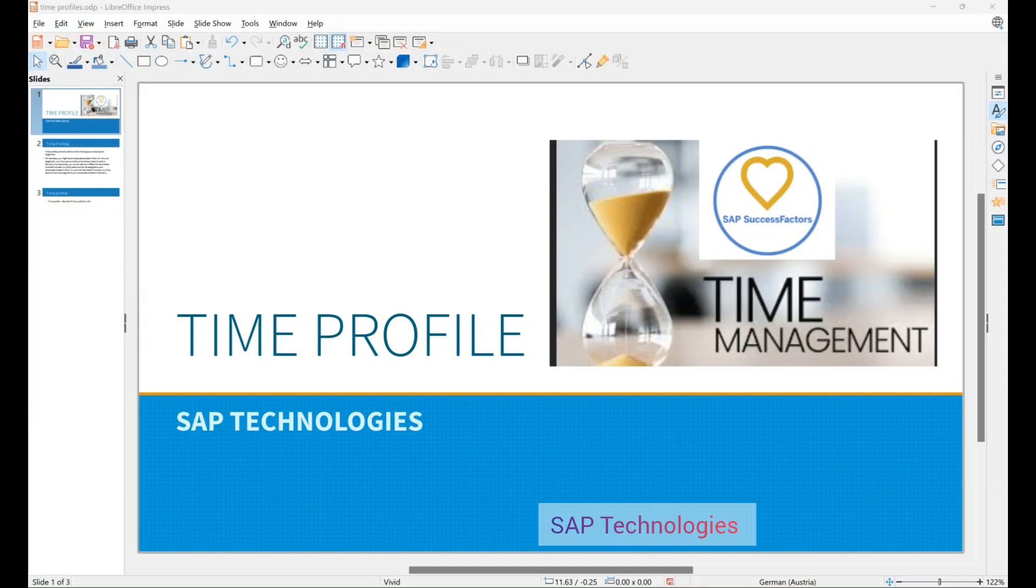Hello friends, today we will see how to create time profile in time management.